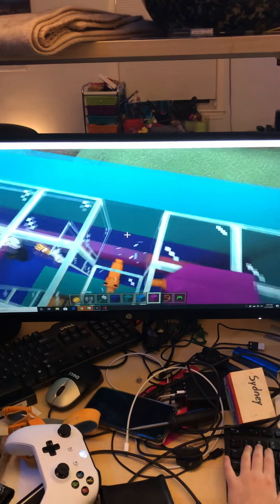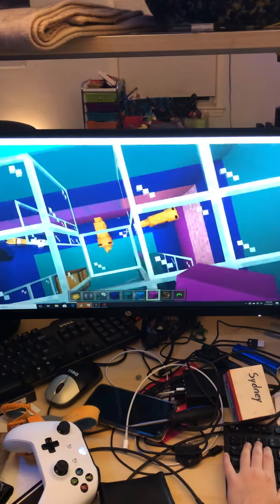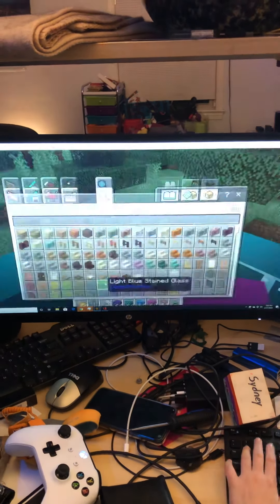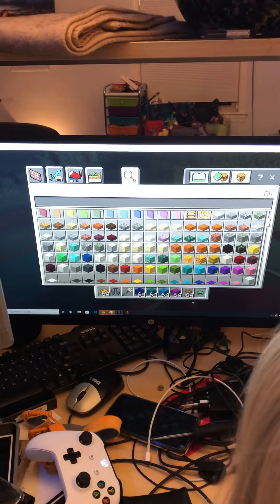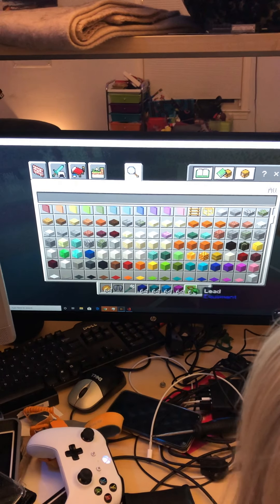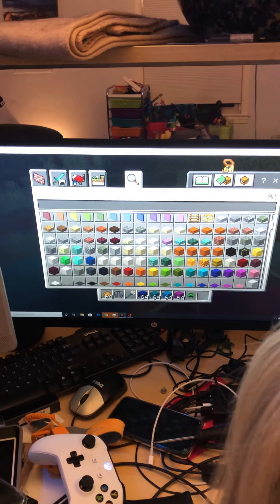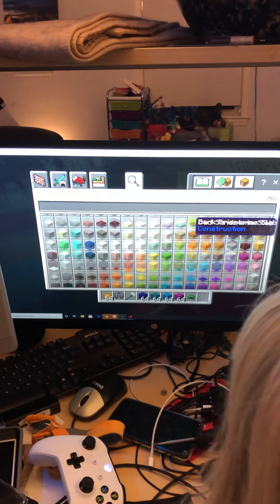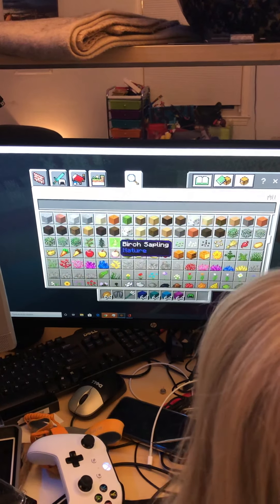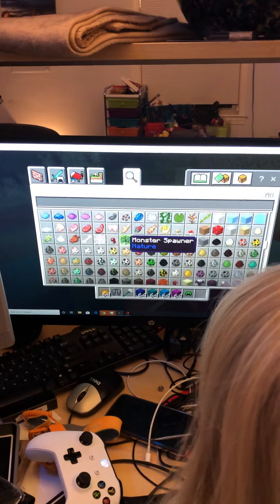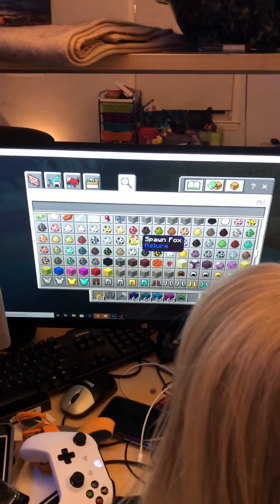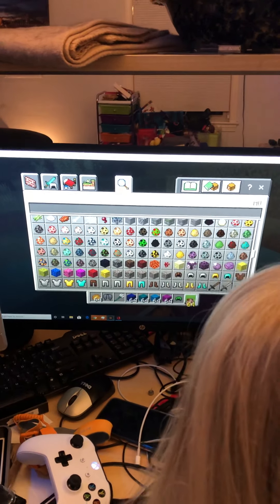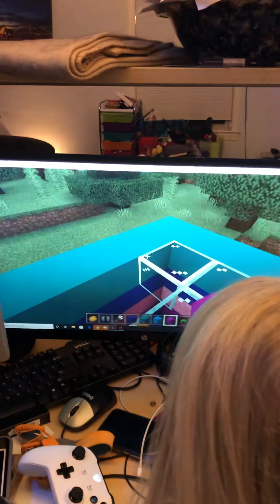Now we're just gonna add... If any of you like to call it down below, what do you want us to name the next fox? We're just gonna spawn in another fox and hope it's a baby.